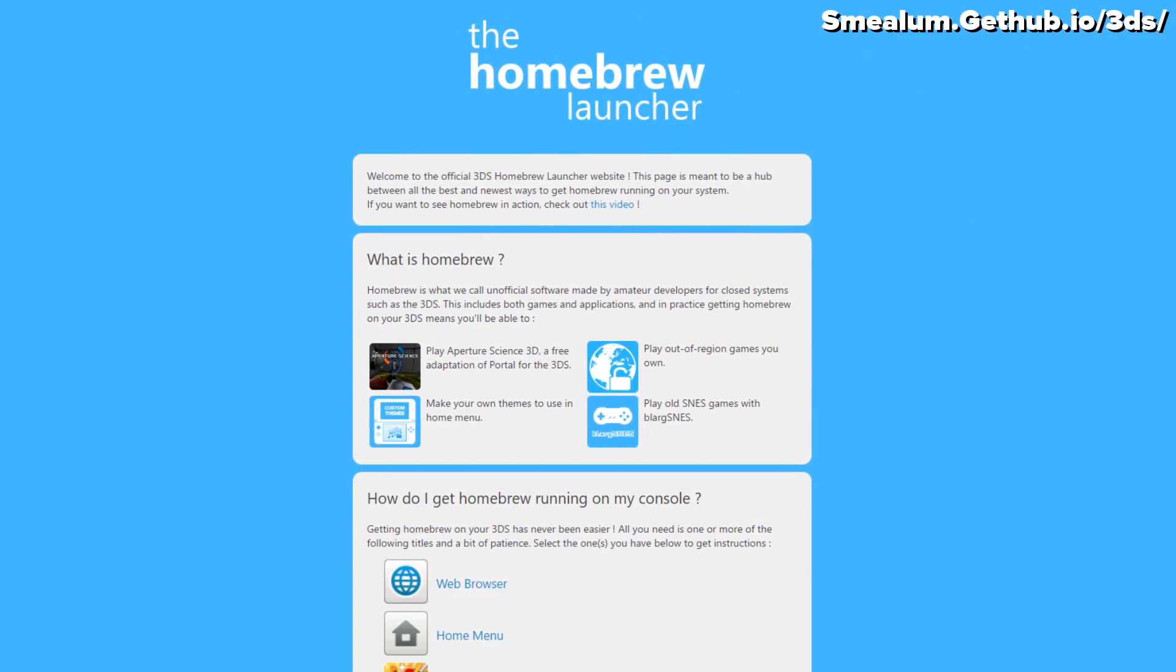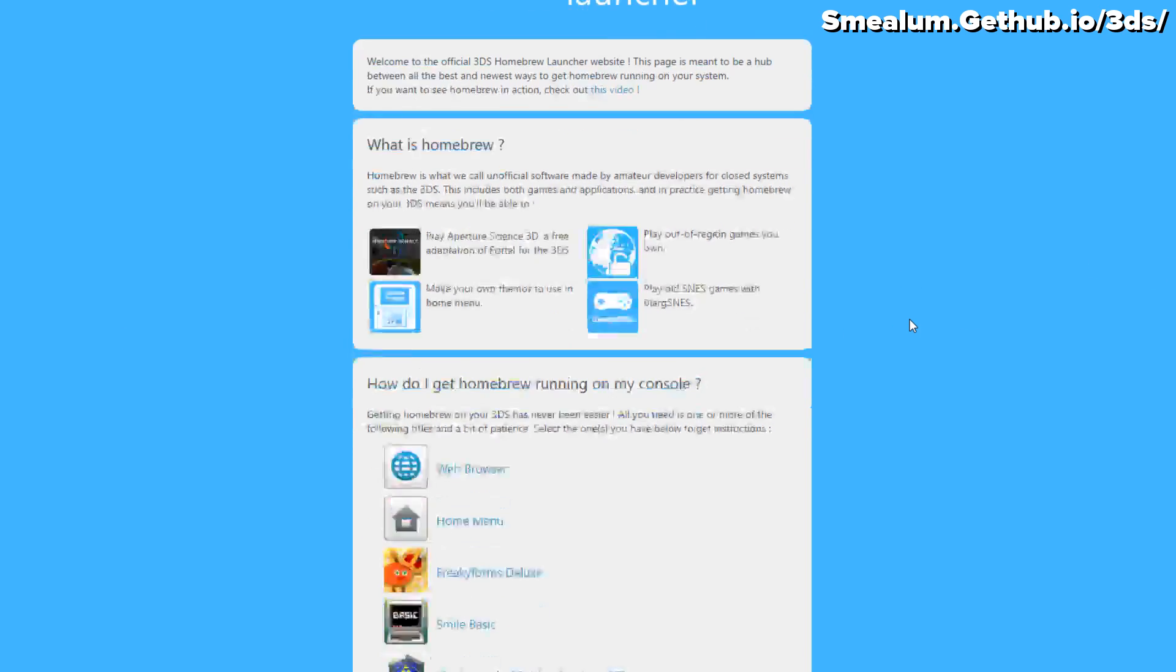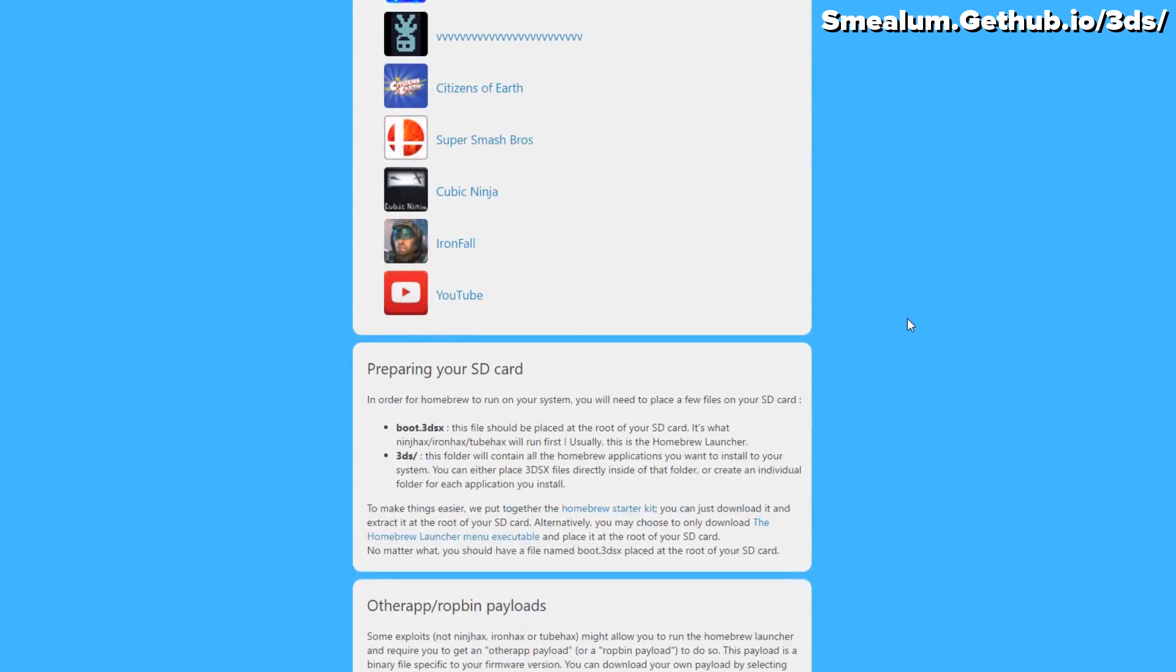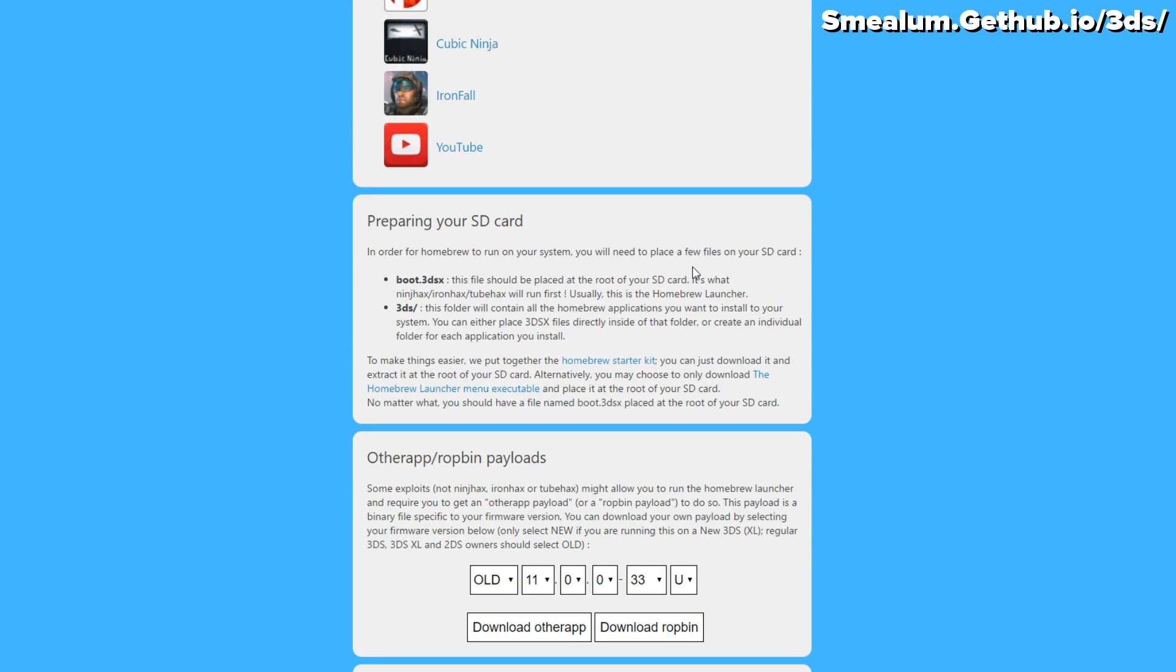To get things started, you'll go to smilum.github.io/.3ds/. Once you get here, you will scroll down until you see Preparing Your SD Card, and you will click on the Homebrew Starter Kit blue hyperlinked link right here.